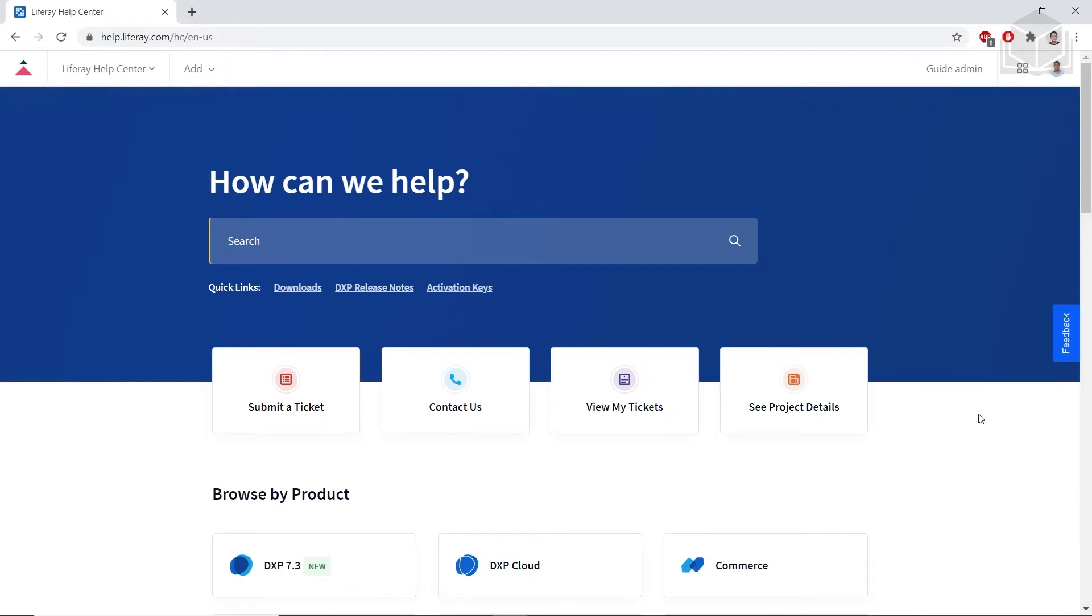The first step is to come to help.liferay.com. You can navigate to this through the URL bar. After you're here, you're going to have to log in to your Liferay account. There should be a login button on the top right. I'm currently logged in, so I won't be doing that here.